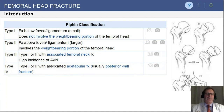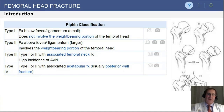In fracture type four, there is an acetabular fracture — typically a posterior wall fracture — that occurs in addition to the femoral head fracture.